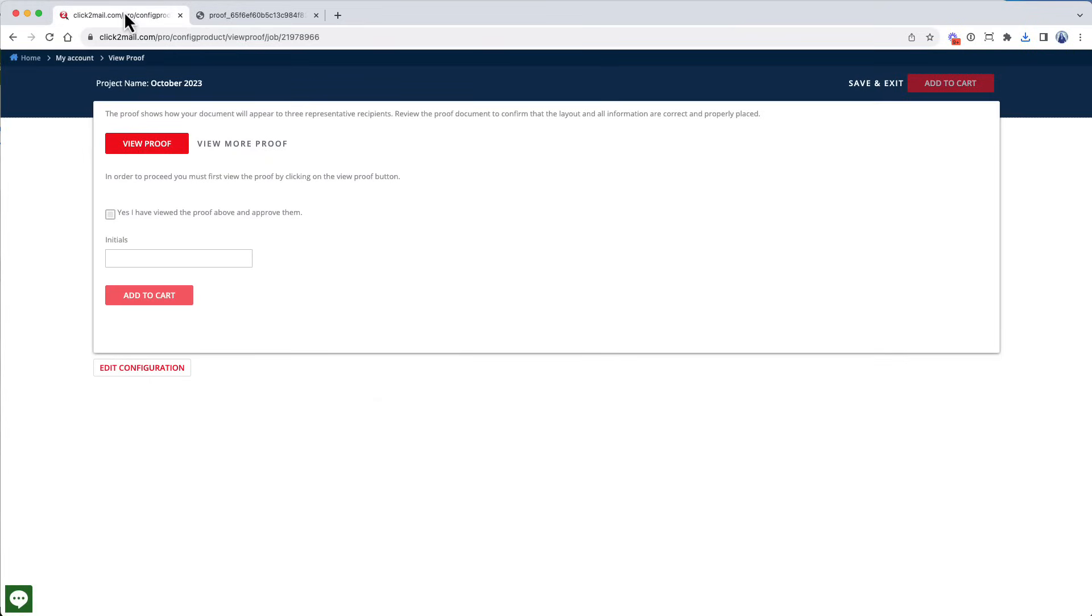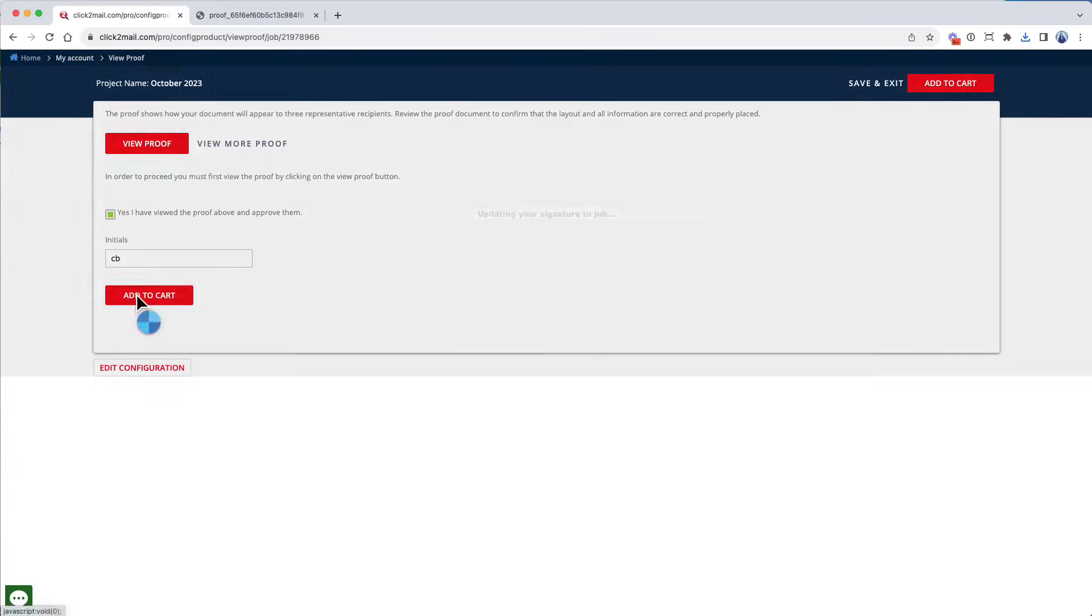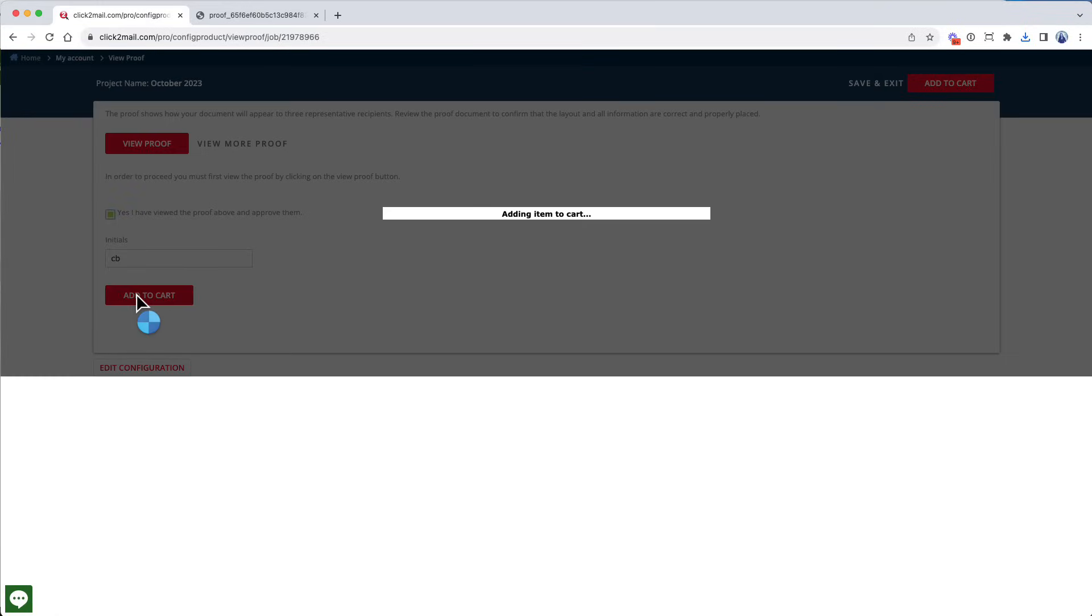If you need to change anything about your job, click Edit Configuration to go back and make adjustments. I'm fine with this proof, so I'm going to approve it by clicking Yes, enter my initials, and then I'm going to click Add to Cart.